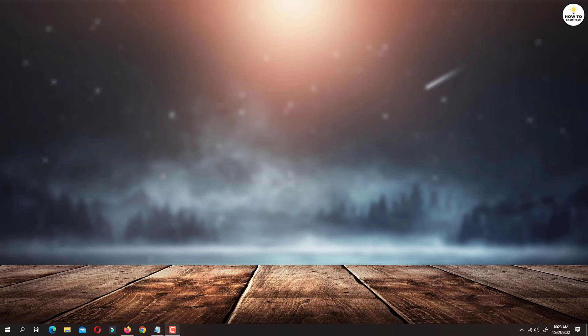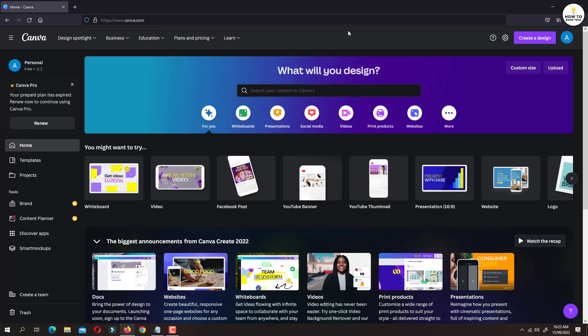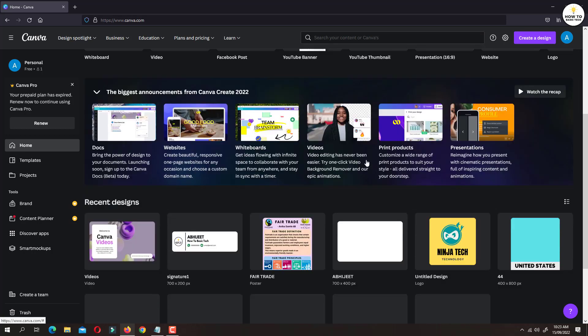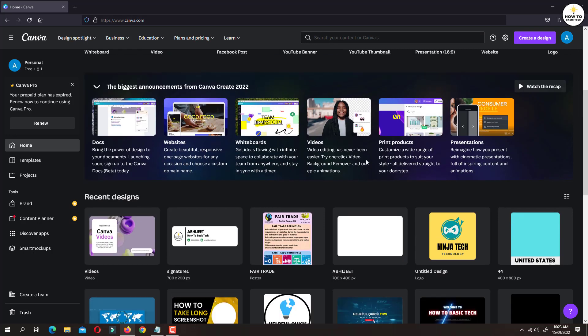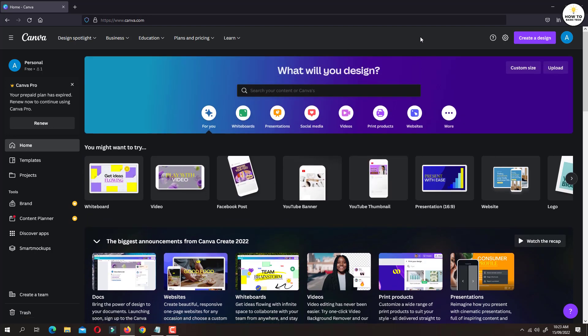First open Canva.com on any web browser. On Canva homepage, you will not find an option to connect Canva with Google Drive. So, in order to connect Canva with Google Drive, you need to create a new design first.